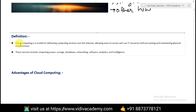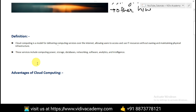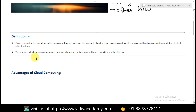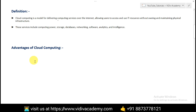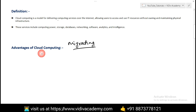You can take a screenshot of the definition already explained. Now let's talk about some of the advantages of cloud computing — the reasons why individuals and organizations are now migrating to the cloud. The first advantage is cost efficiency.